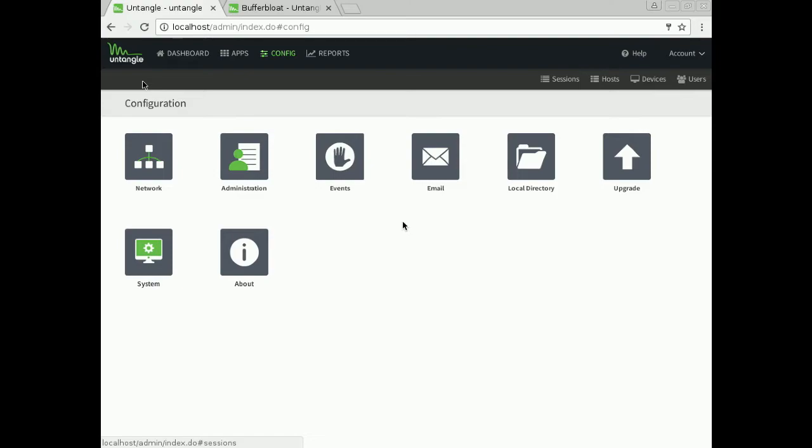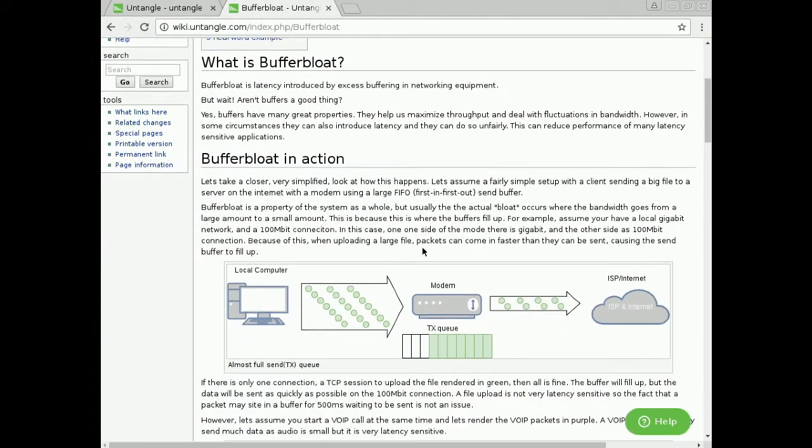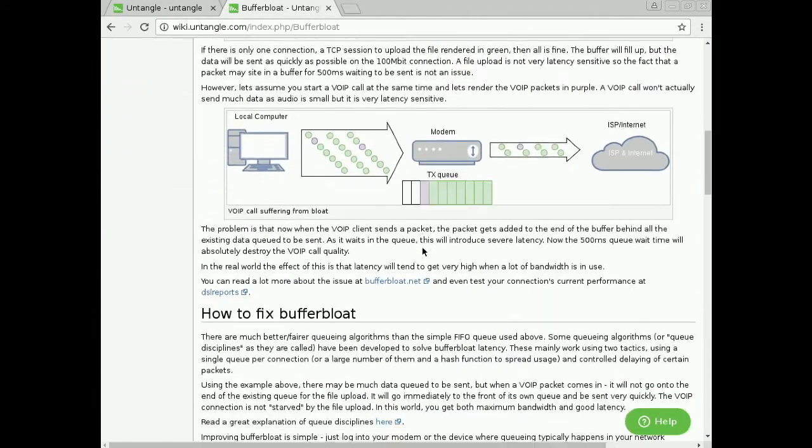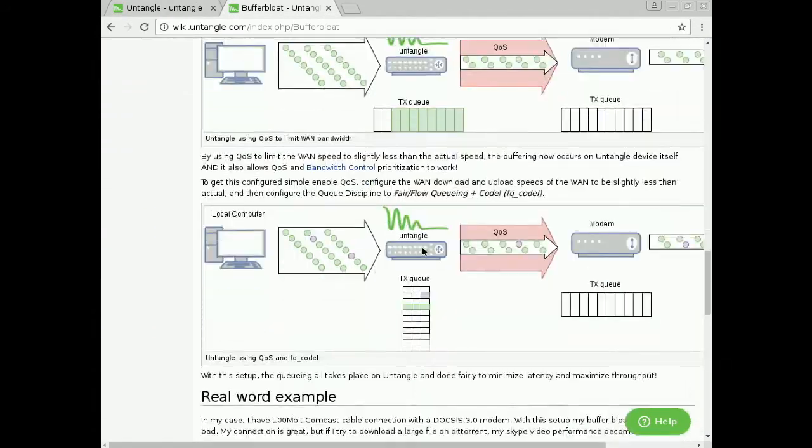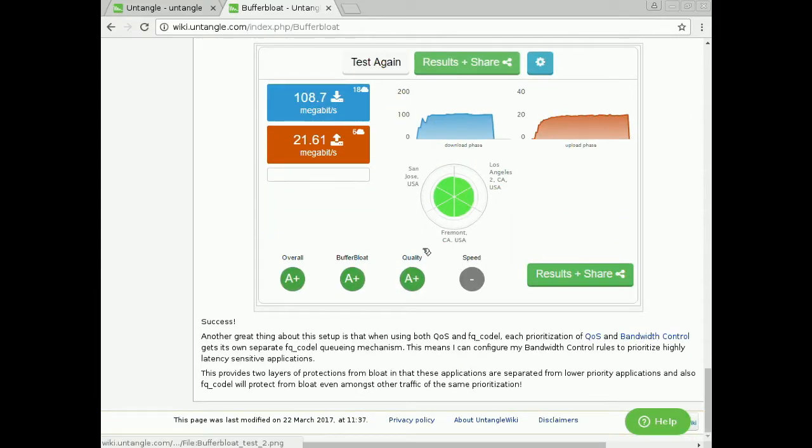We do have a buffer bloat page on our wiki. It is fairly extensive, so let's not go through it all right now. Lots of diagrams, lots of personal case studies here on buffer bloat testing after the algorithm has been changed.